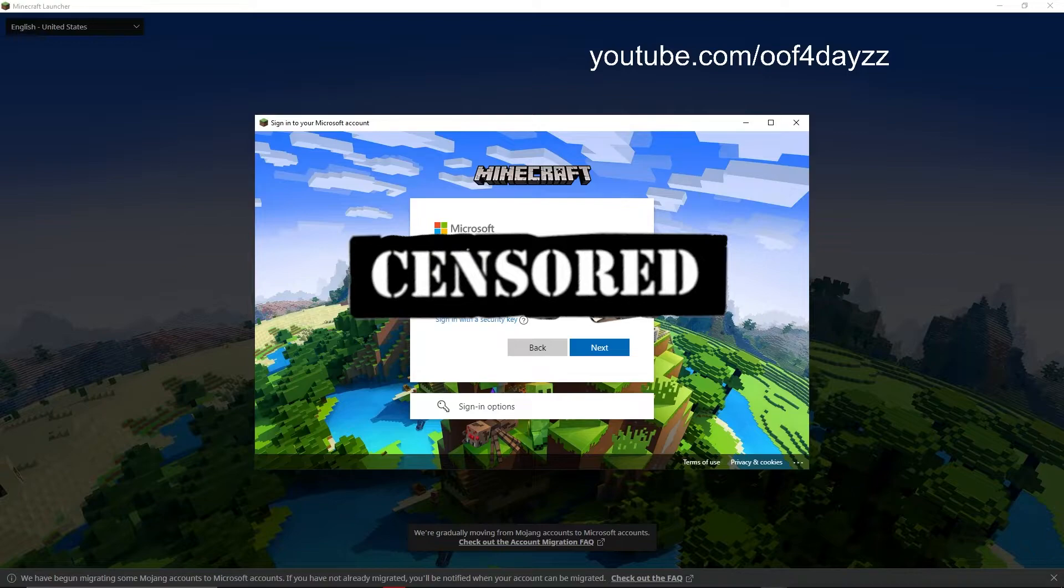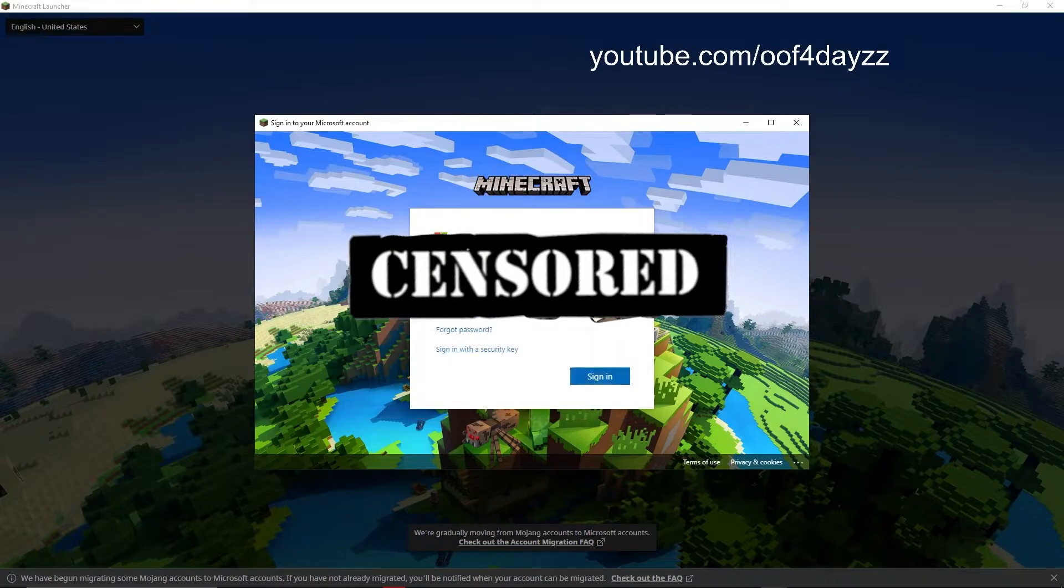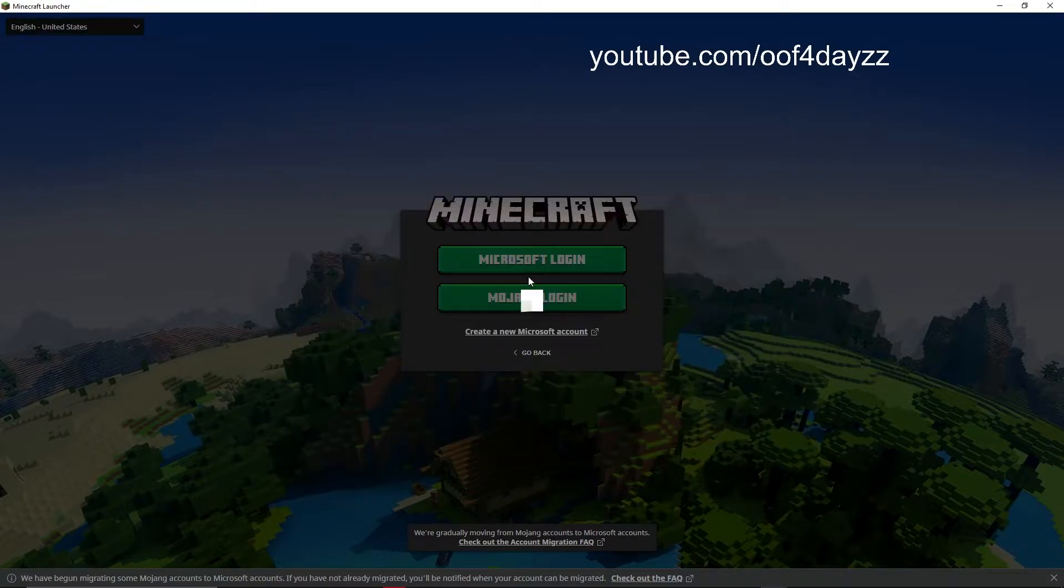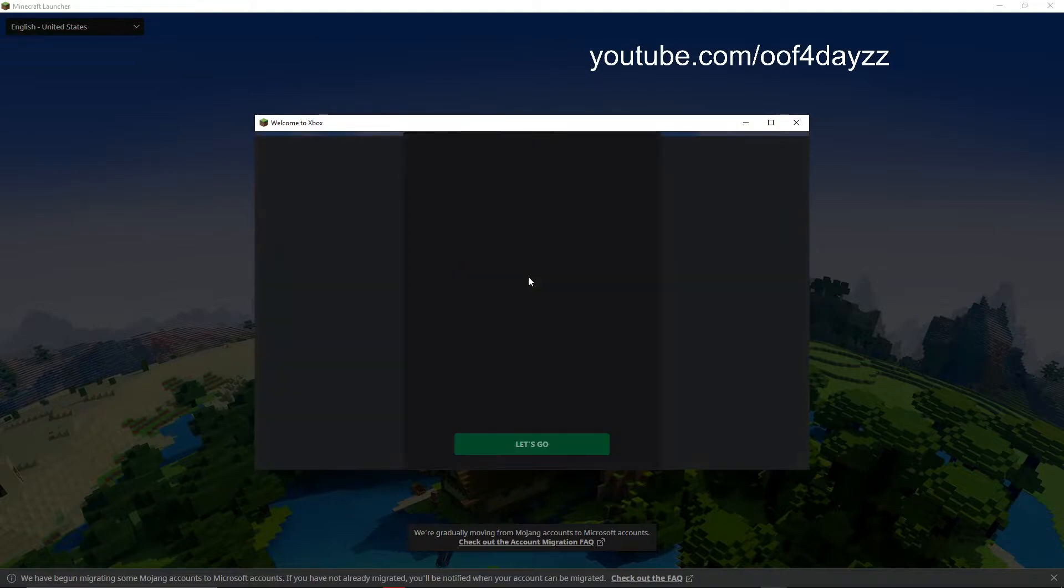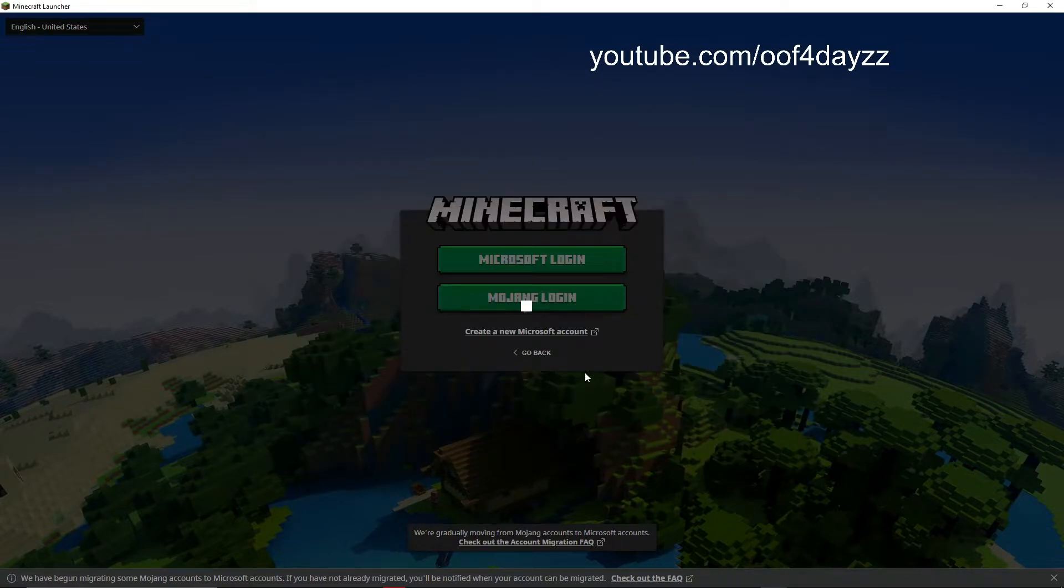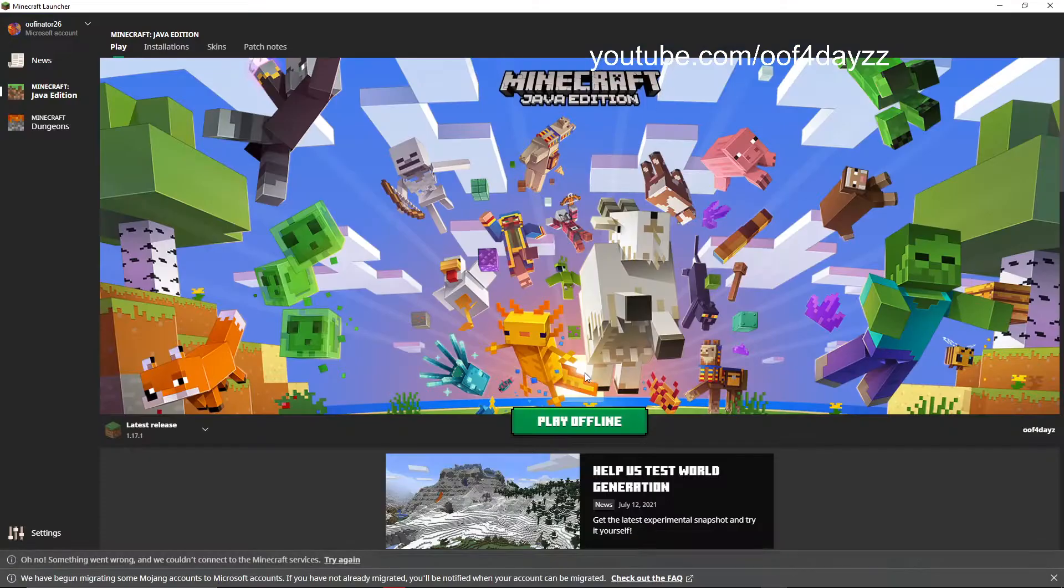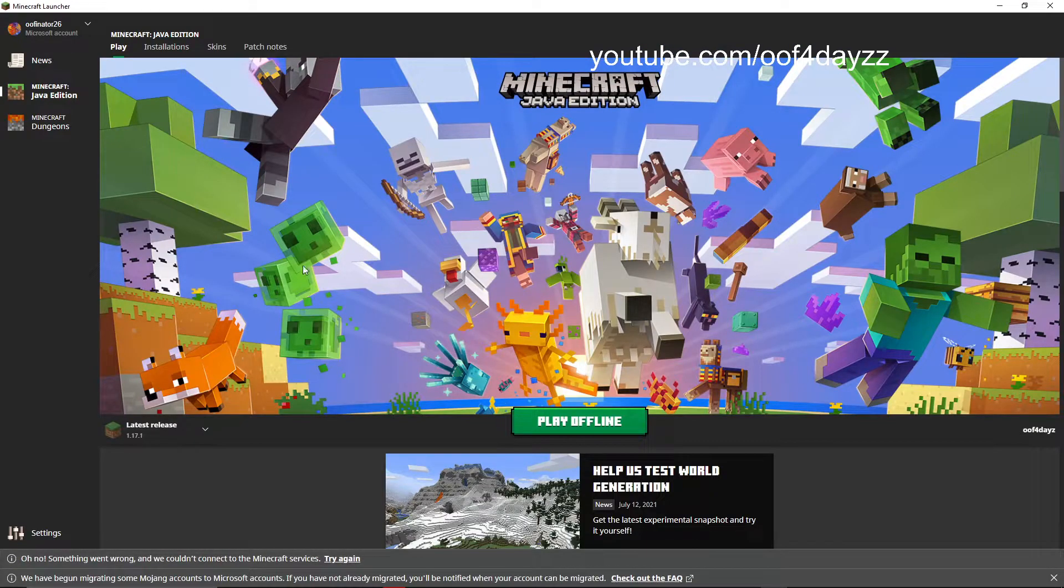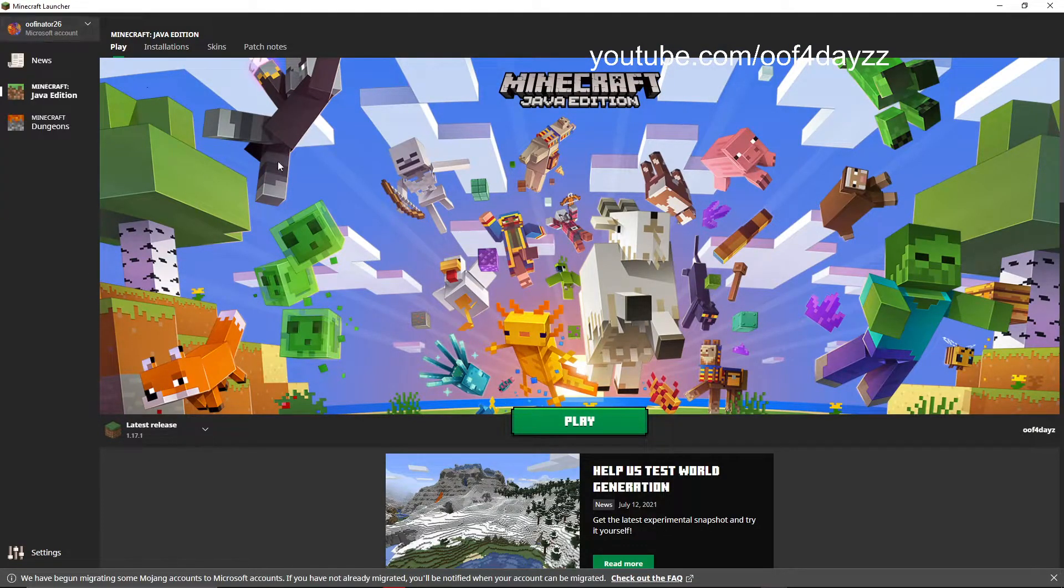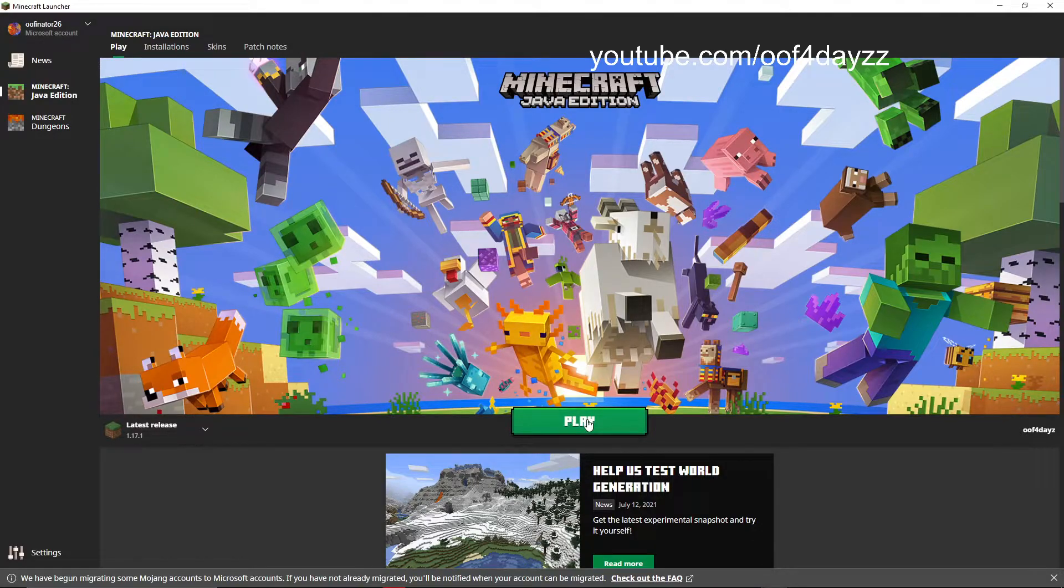So I'm going to go ahead and blur out the email once again. And there we go. We are now in a Microsoft account. So we're going to go ahead and press play and we're going to see what happens.